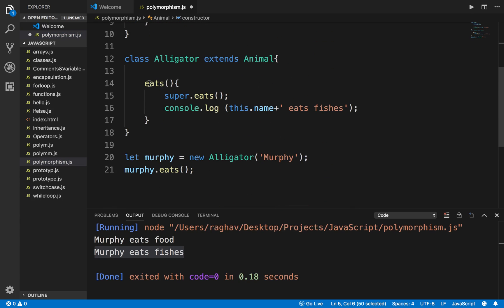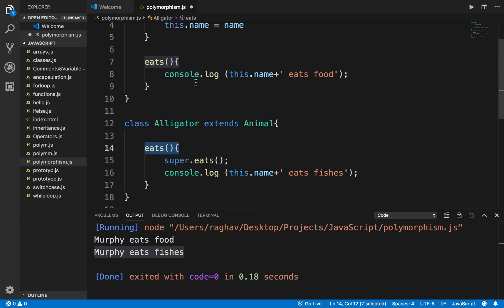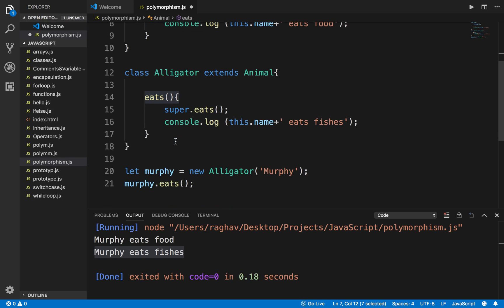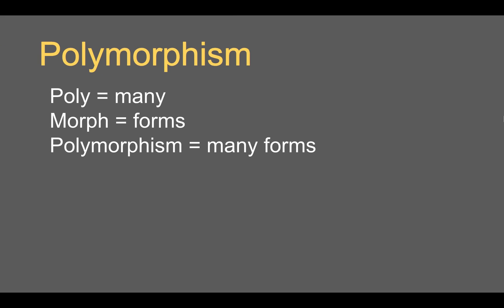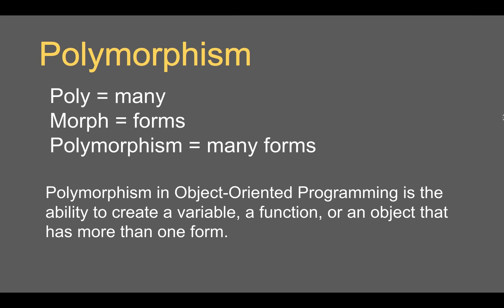So now you can see this function is present in multiple forms and we can decide which form will get executed based on the object we create. This is polymorphism. In object-oriented programming, it is the ability to create a variable, a function, or an object that has more than one form.